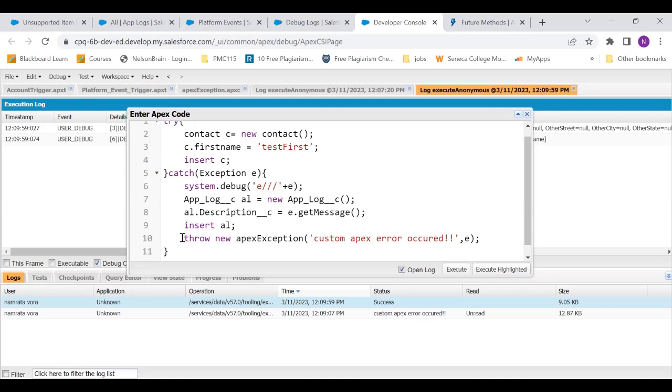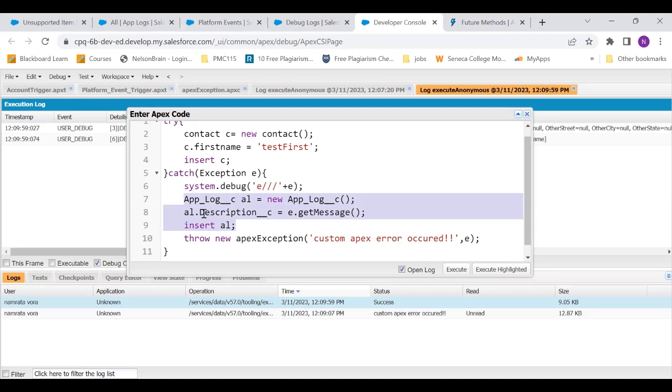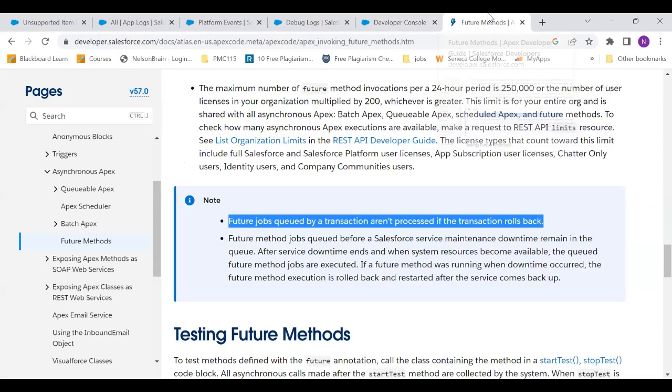You would say that if we want these two things in two separate transactions, we could use future. So when we use a future method, this thing that I have, inserting a record in app log, I can use in future method. And then I can just throw exception. So the separate transaction for creating app log would happen side by side. But no, it will not work. And I'll show you the reason exactly why.